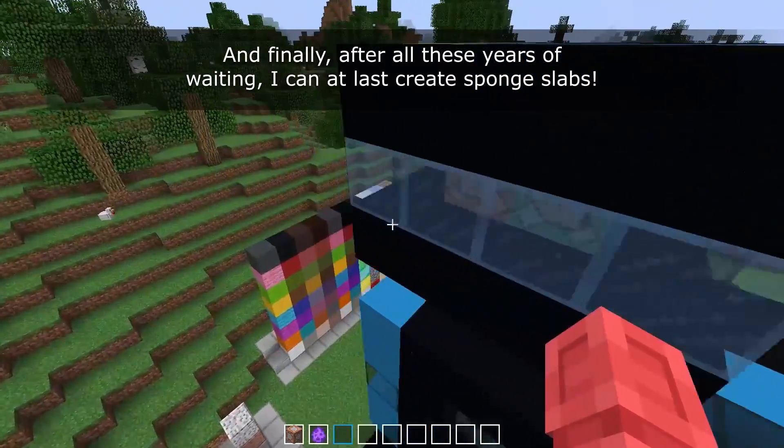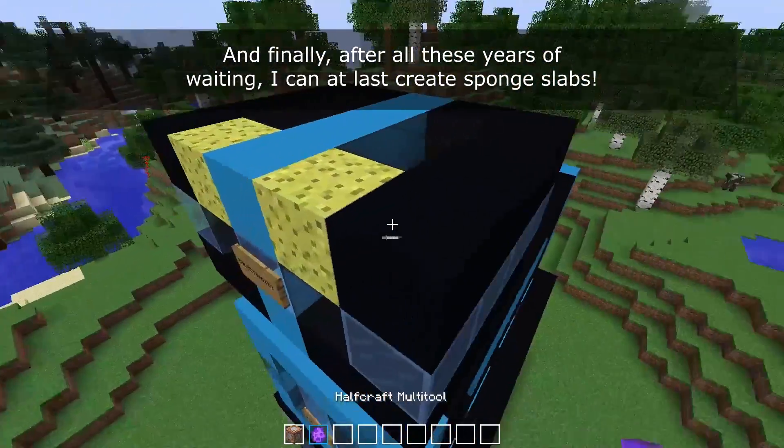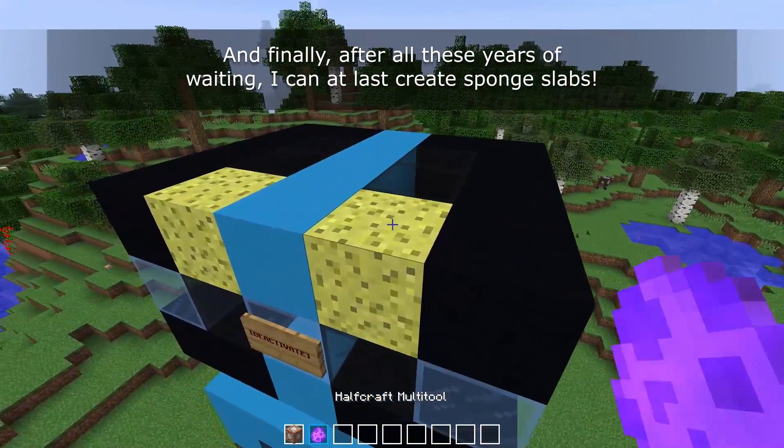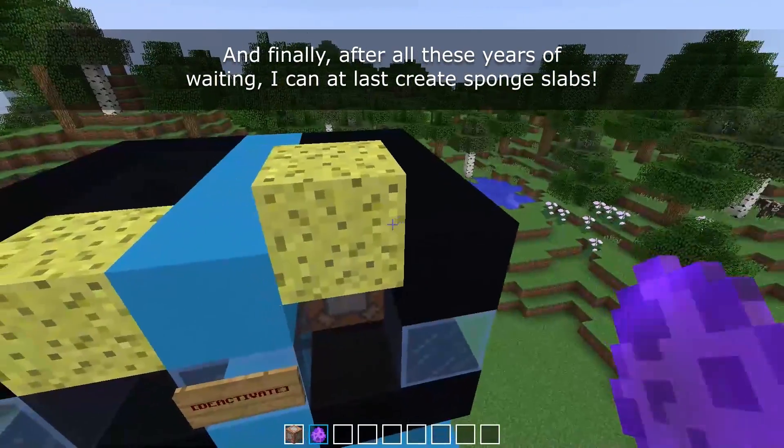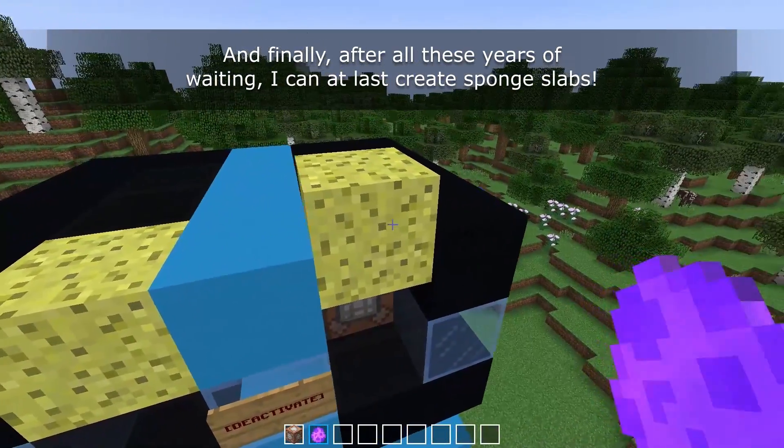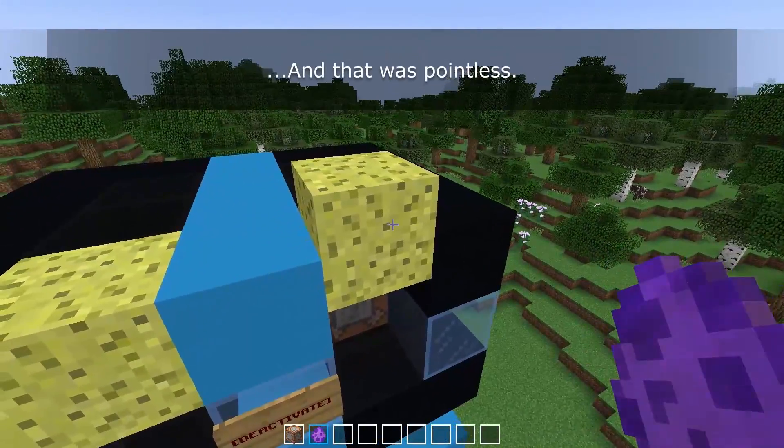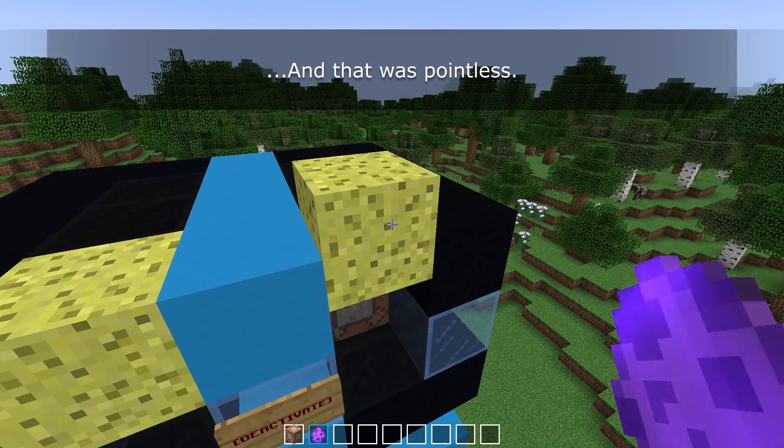And finally, after all these years of waiting, I can at last create sponge slabs. And that was pointless.